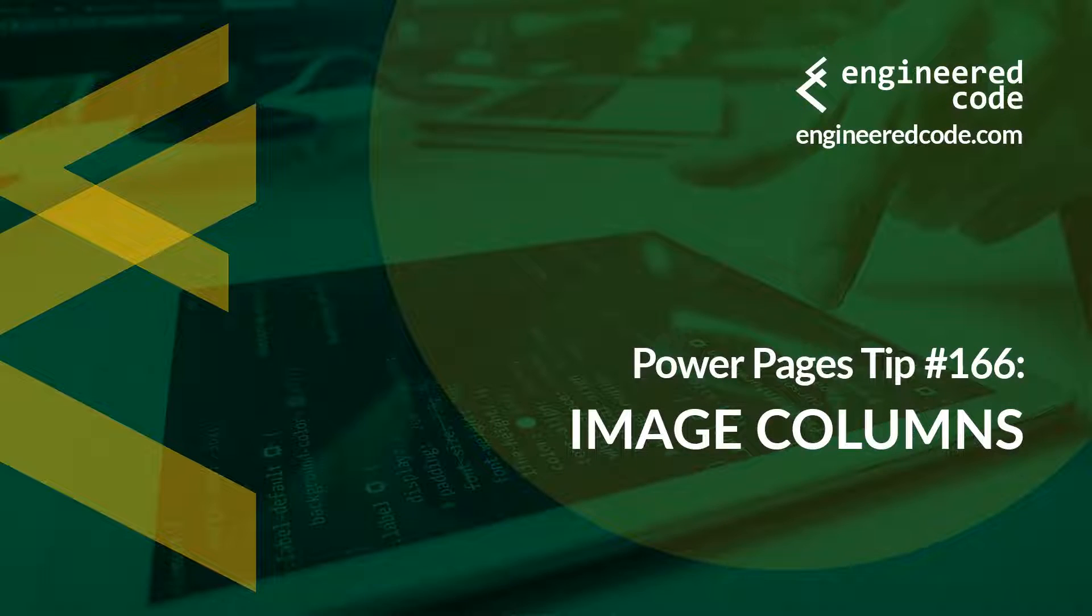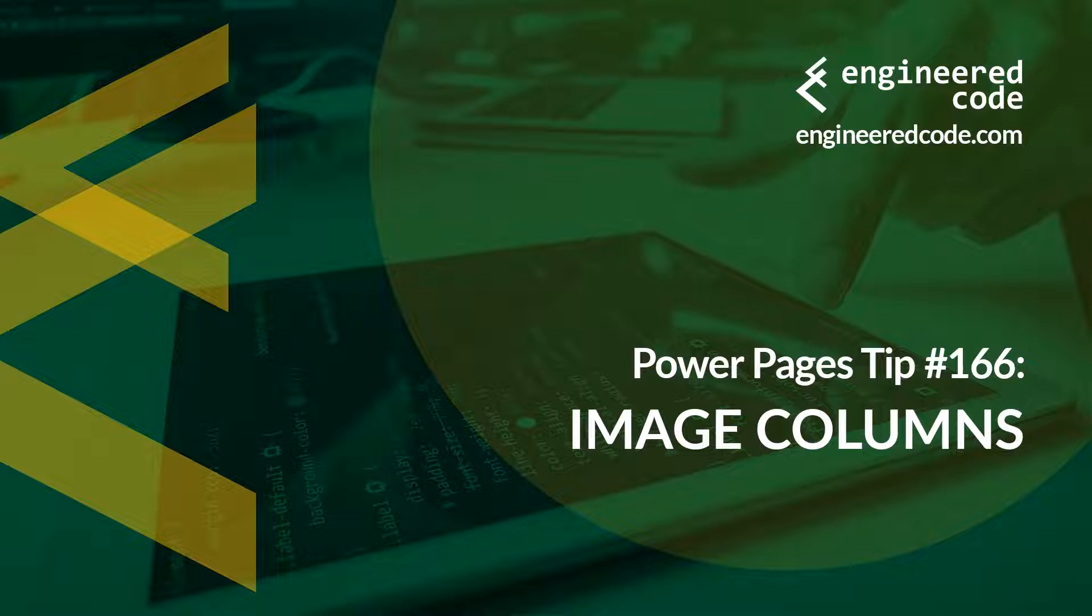Thanks for watching, and I hope you found the Power Pages Tip number 166 on Image Columns useful.